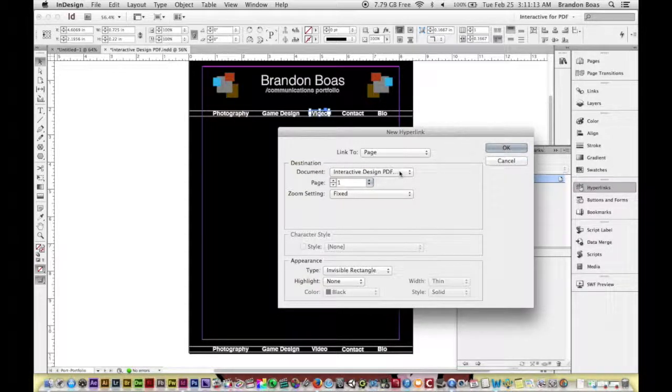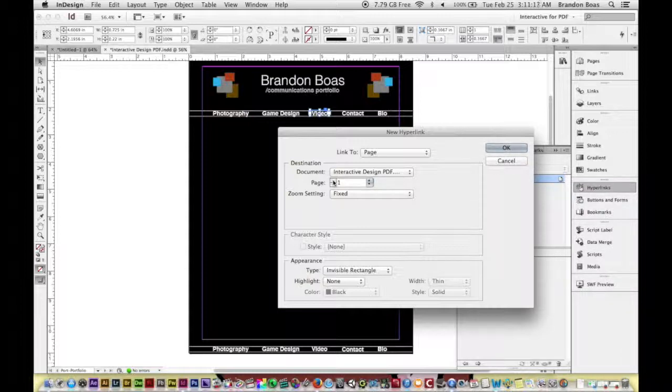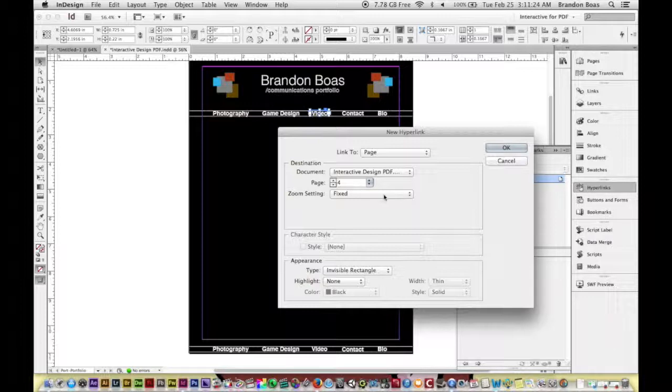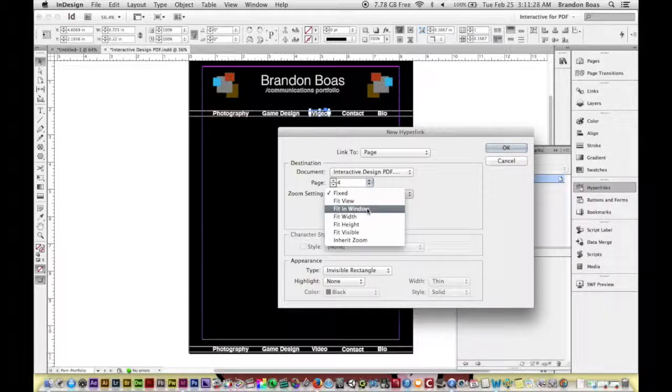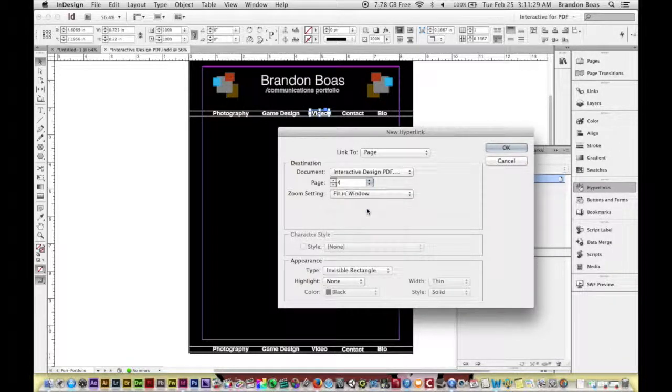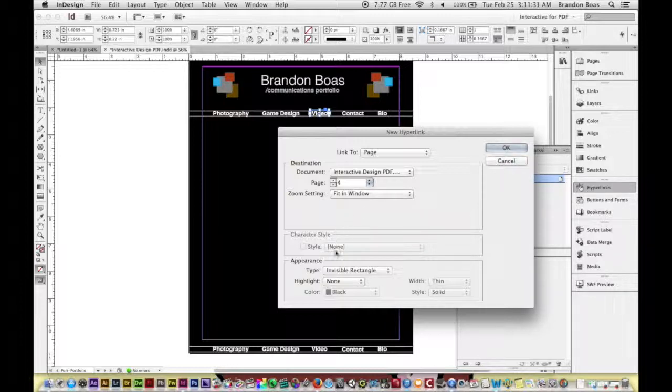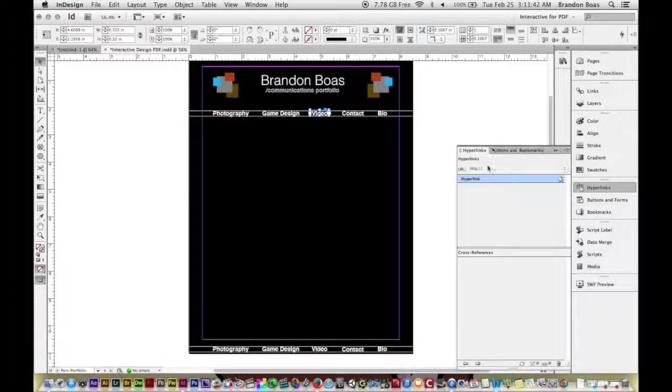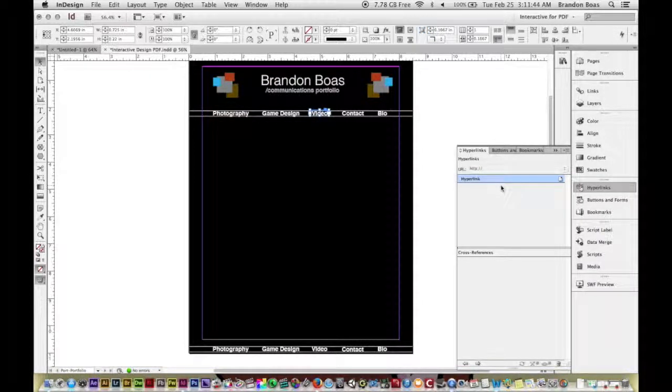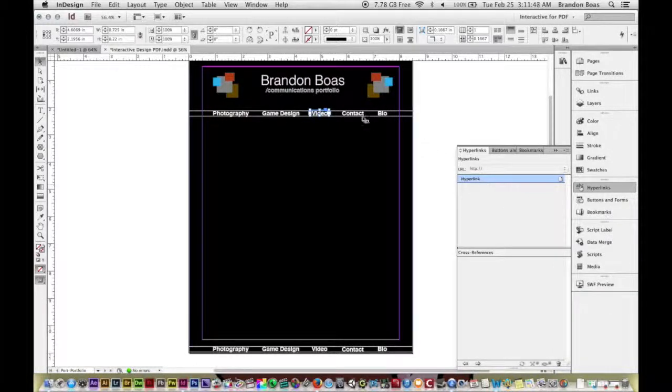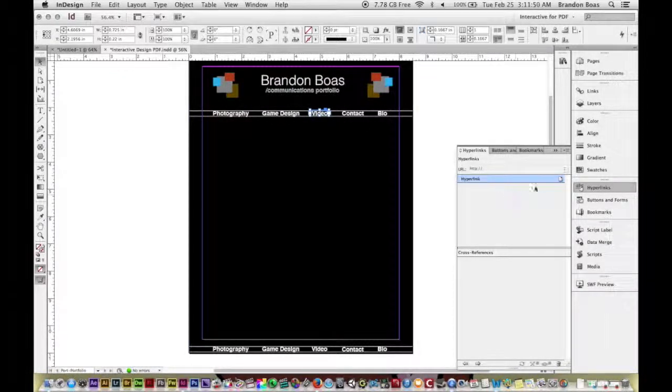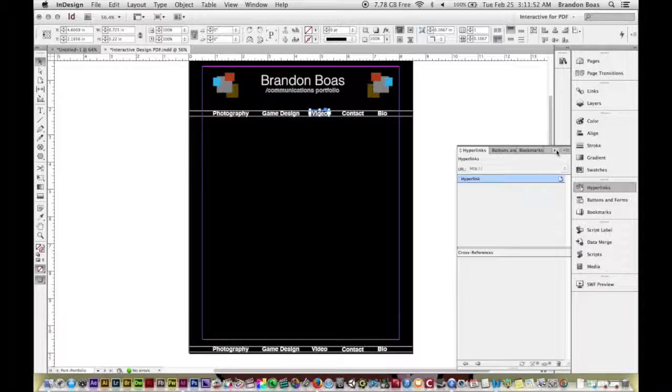the document that I'm currently working in and it's asking for which page number I'd like this to jump to. So I'm going to choose page 4 because that's my video page, and then I can change my zoom setting. I'll do Fit in Window. And then if I want to go a little bit crazier, I could add some appearance like type, so I can make it an invisible or visible rectangle around it and I can also highlight it. But I'm going to ignore that for now and click OK. And just like that, we created a third jump to button, a third different way from before.